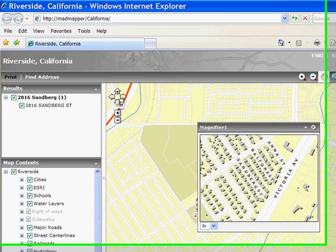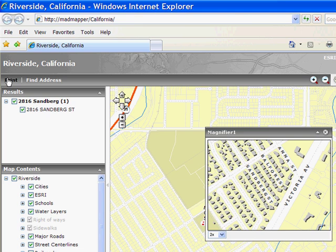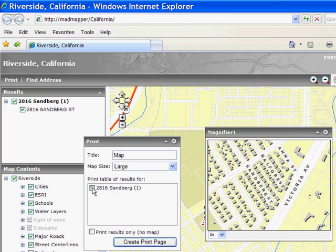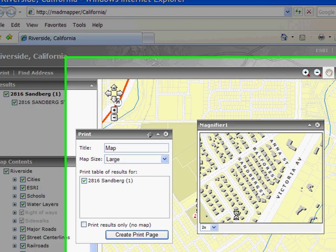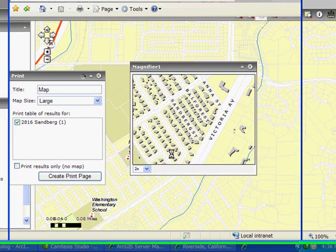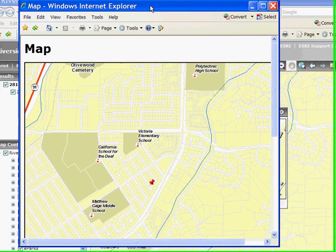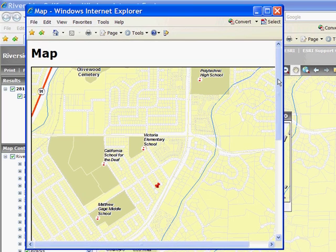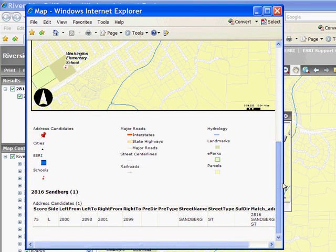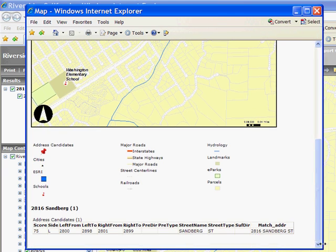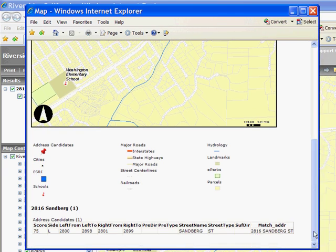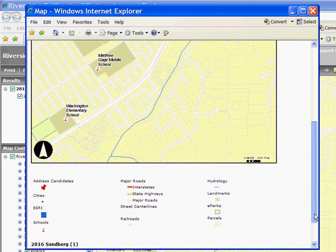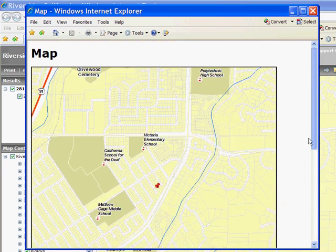And if I wanted to print this out, I could click on the print button. Create a large map and create a print page. And here is the print page which we can now send to our printer, complete with the attribute information from our geocoded location, as well as our table of contents.